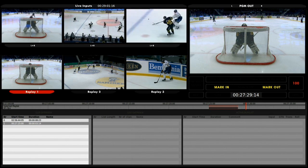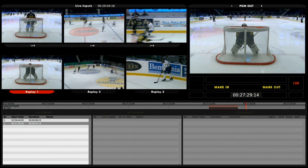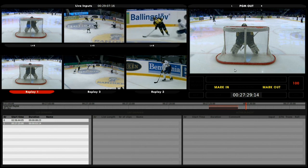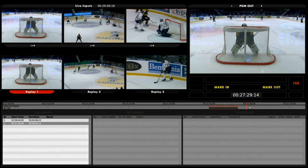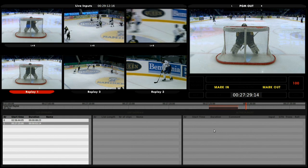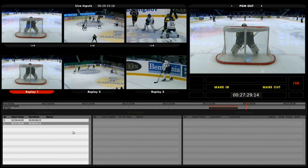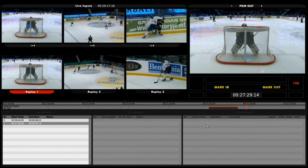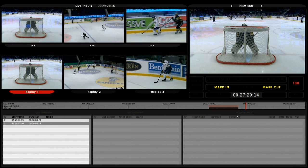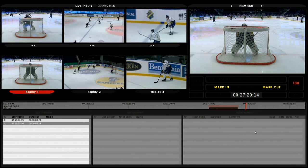That is basically all you need to know. So: your three live inputs, your three replay inputs, your program out, some useful information, your timeline, and the three windows — the clip window, the playlist window, and the active playlist window at the bottom right corner respectively.